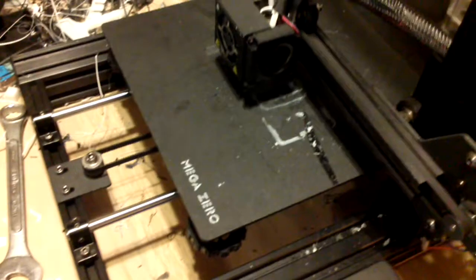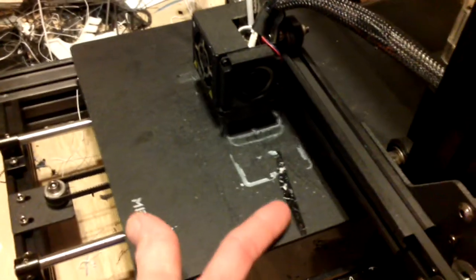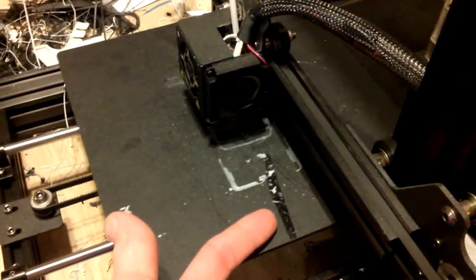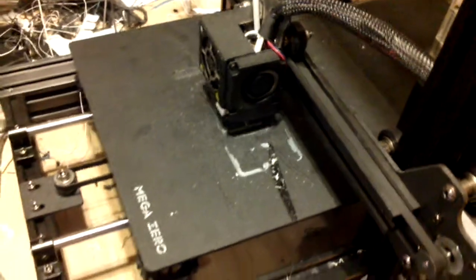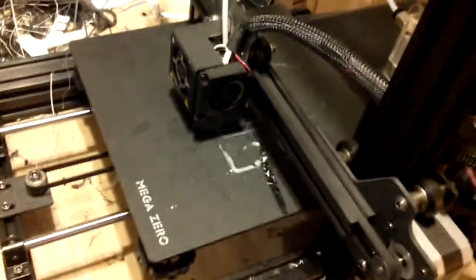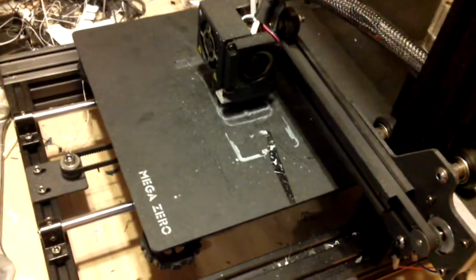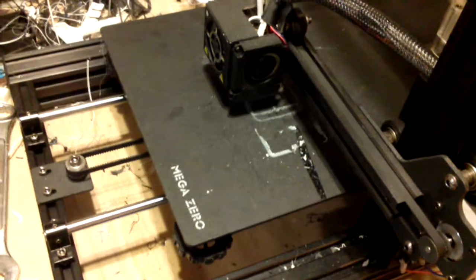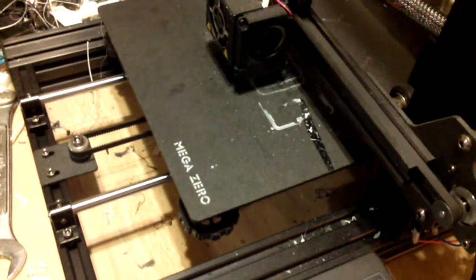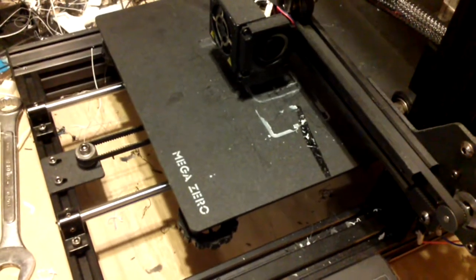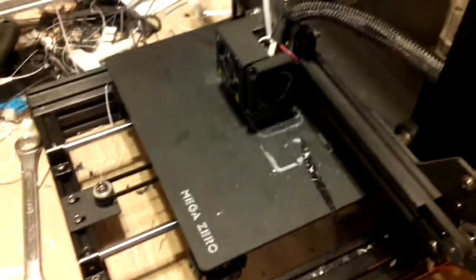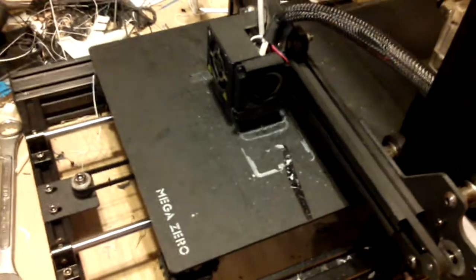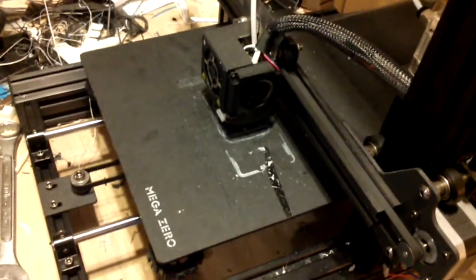Like I've said before, the print bed, except for this gash here, it doesn't really affect it. It's still going. So that's an update on the Mega Zero. I'm still happy with it. Keep on printing. Talk to you guys later.